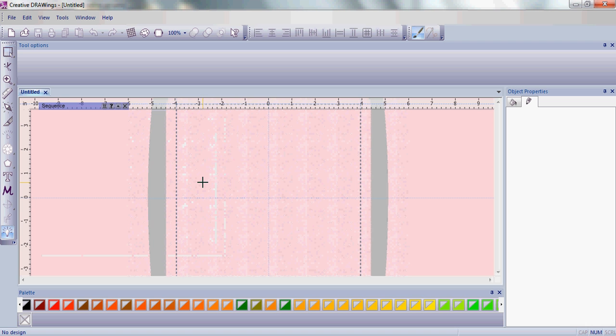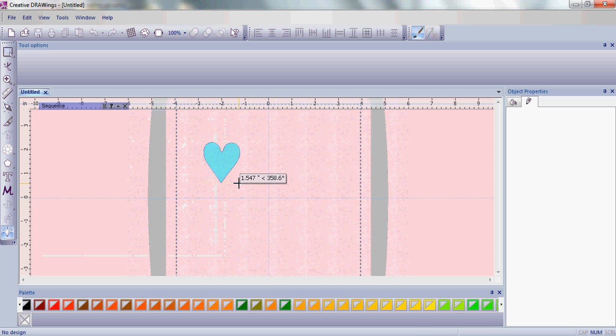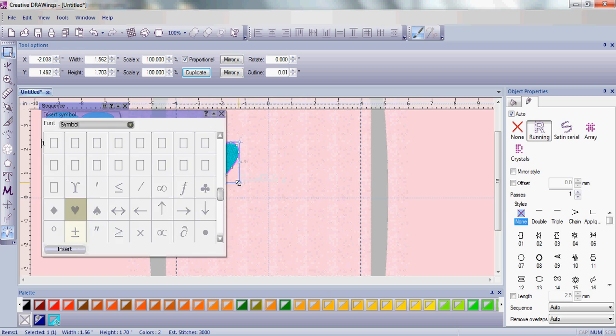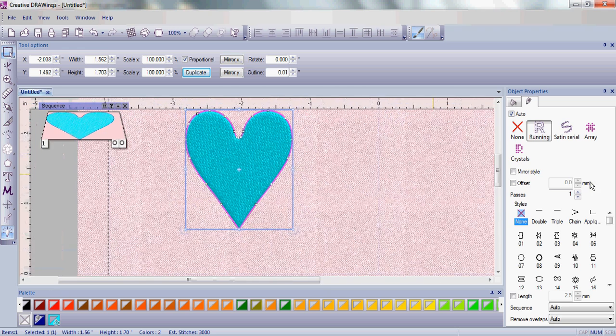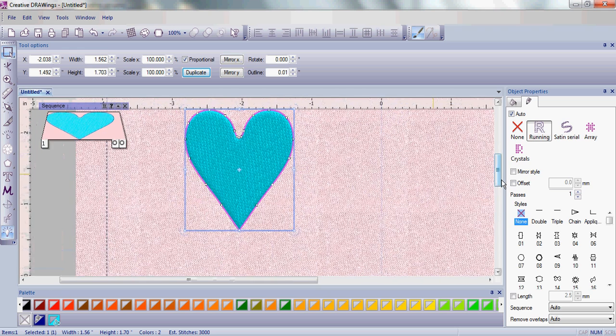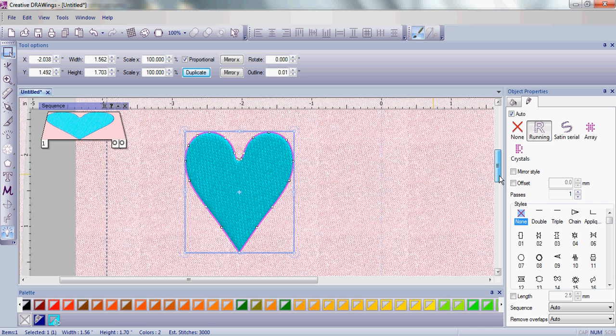Then, simply click and drag a heart that's about 1 and a half inches in size. You've just made a quick little heart embroidery.